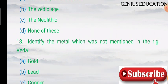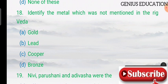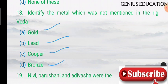Question 18: identify the metal which was not mentioned in the Rig Veda. Options are gold, lead, copper, and bronze. The answer is lead — lead was not mentioned in the Rig Veda.